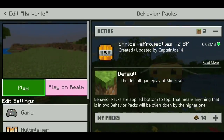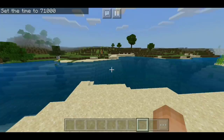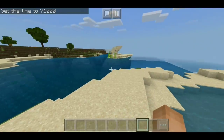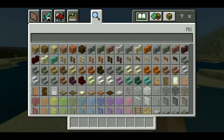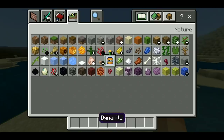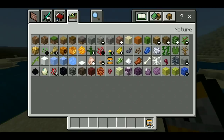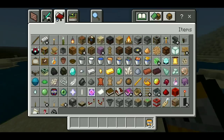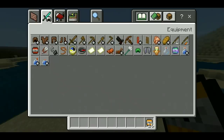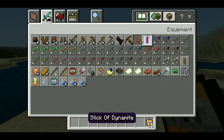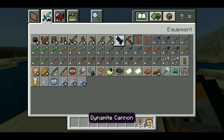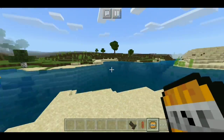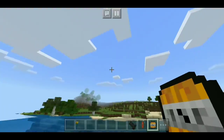All we have to do now is hit play. When we load in we should be able to go to our inventory and see that the pack is activated. Let's check it out — we got some dynamite right there. Let's see what else there is. We've got a stick of dynamite and a dynamite cannon. Let's just try this dynamite.